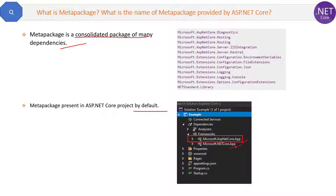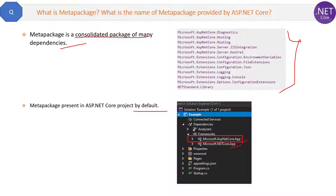So this is the answer about meta packages. It is required for faster development, as most of the packages are needed in almost all applications, which is why they are consolidated into one meta package. If you have any queries about this question, please post in the comment section and I will try to answer as soon as possible.